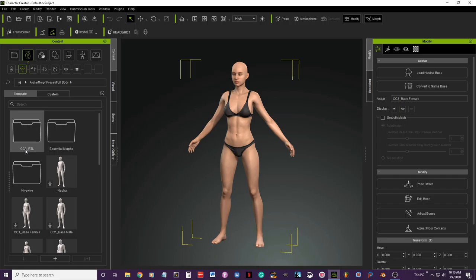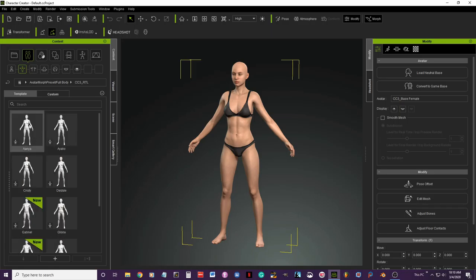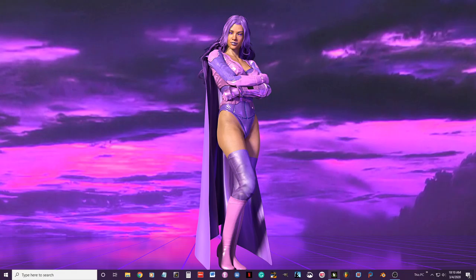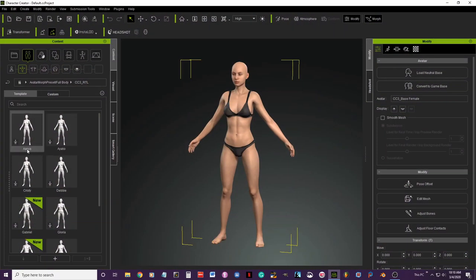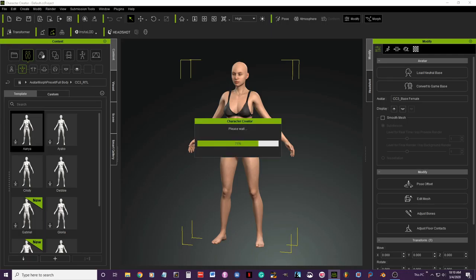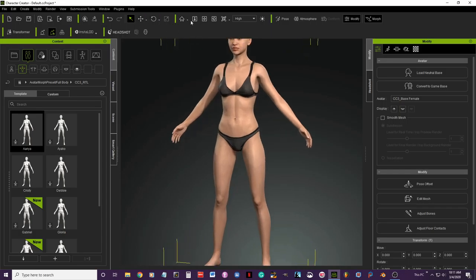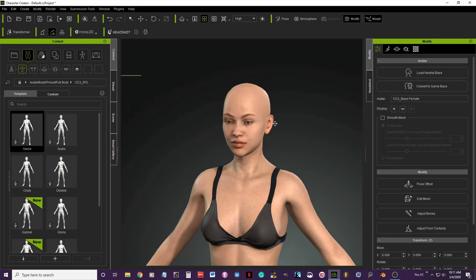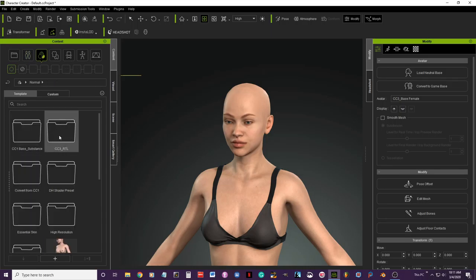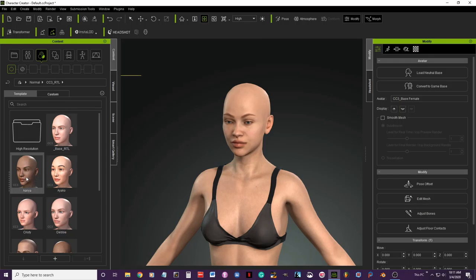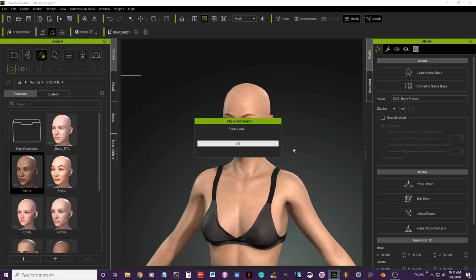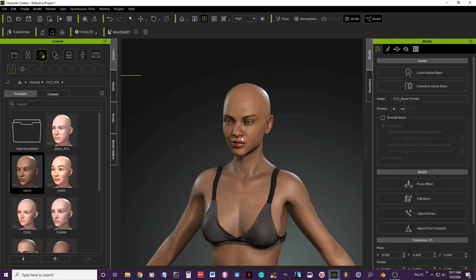This is a CC3 RTL folder that contains different character models. For her, I'm going to use this one called Anya. I click there and you can see the Anya character. Now we're going to get the proper material — again in the CC3 folder, we get the Anya material, and now she looks more like the picture.